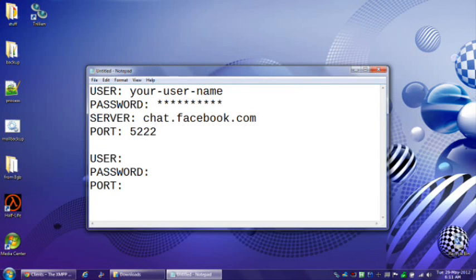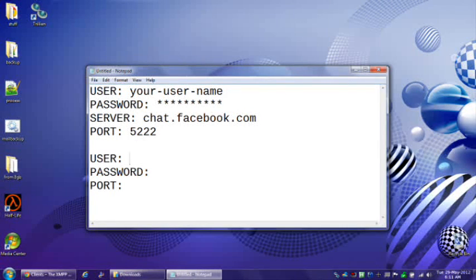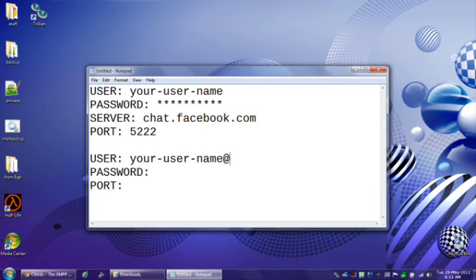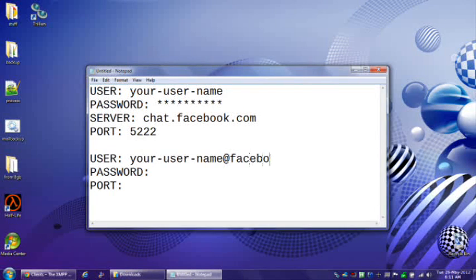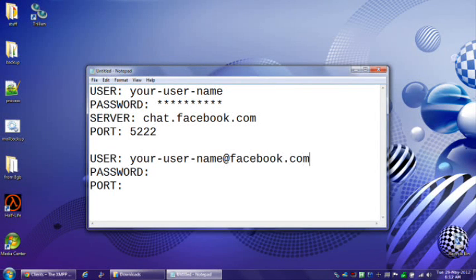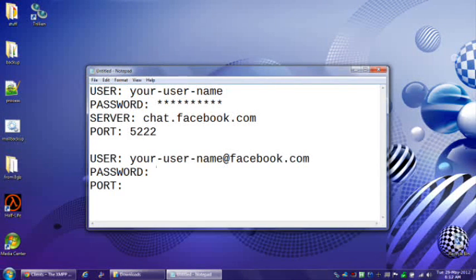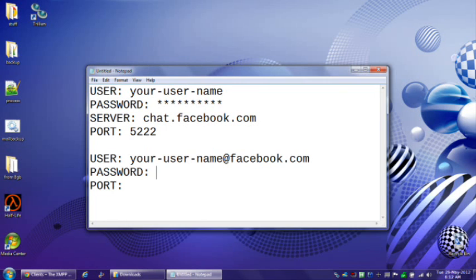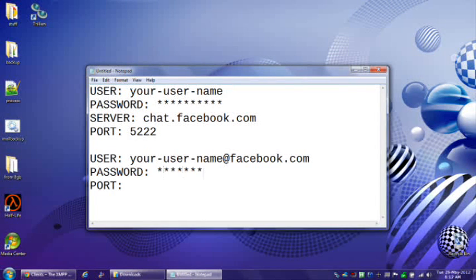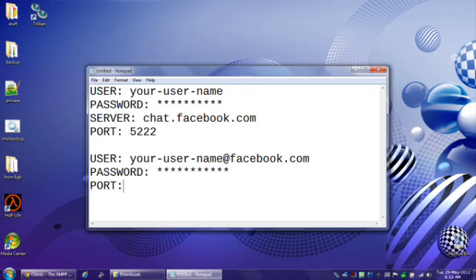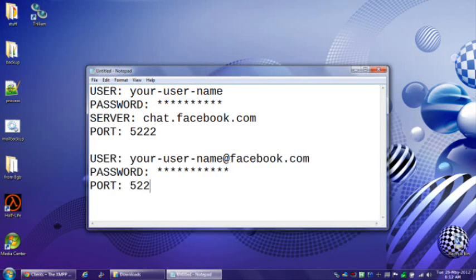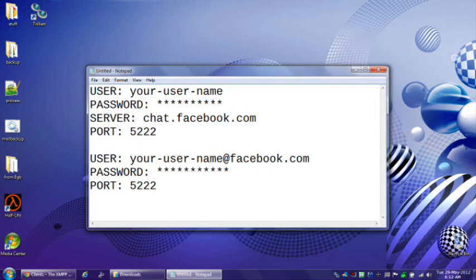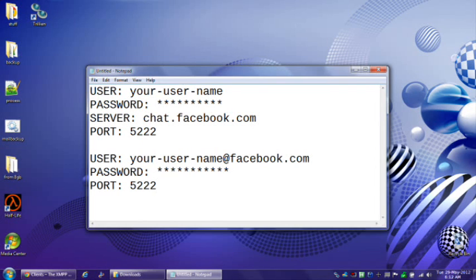If using the second method, it's yourusername@facebook.com, which is not an email address. That's just a username in this instance. Password, port 5222. That's it. That's all you have to know.